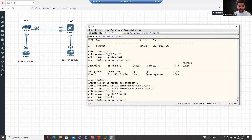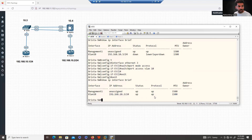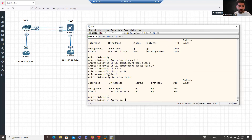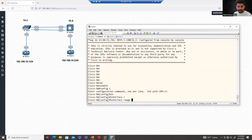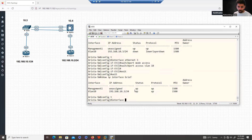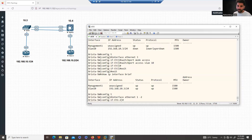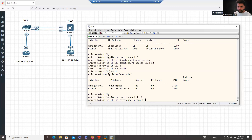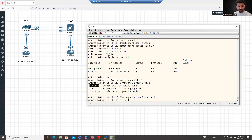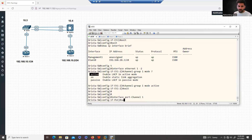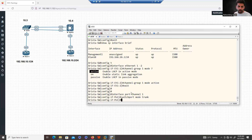Now 'show ip interface brief' shows the SVI is up/up. Let's configure the port channel. In Cisco IOS, we use the 'range' keyword for multiple interfaces. In Arista, there is no 'range' keyword — you simply write 'ethernet 1-2', similar to Cisco Nexus. Then: 'channel-group 1 mode active' for LACP. Once the port channel is created, commands like 'switchport mode trunk' are run under the virtual interface.